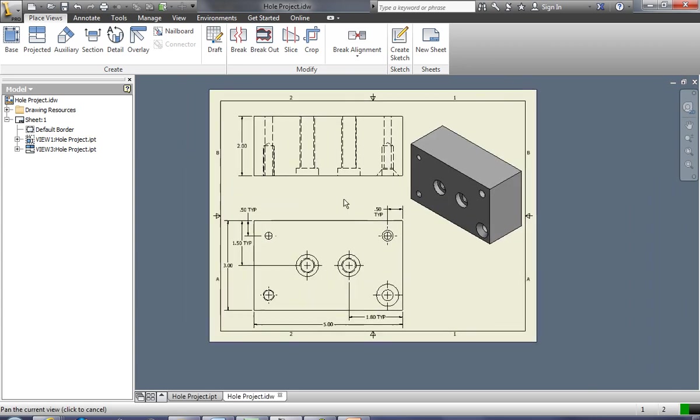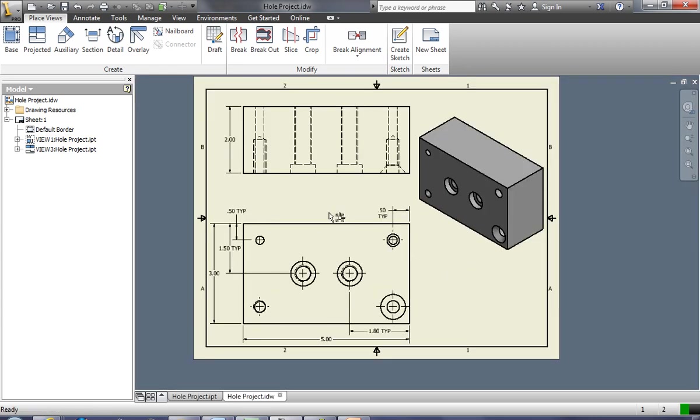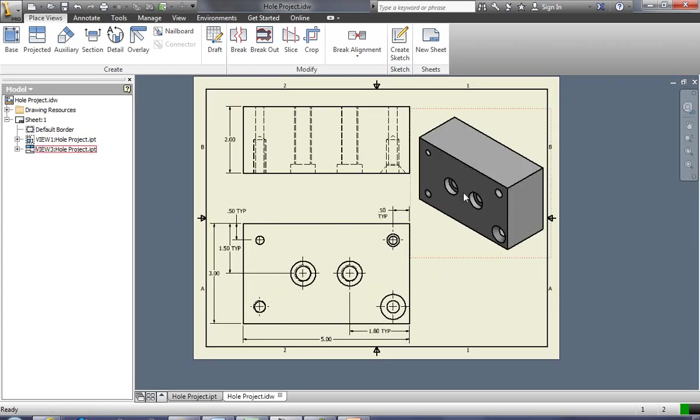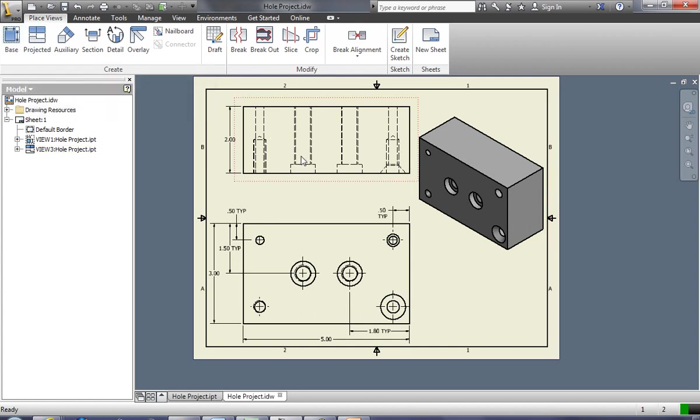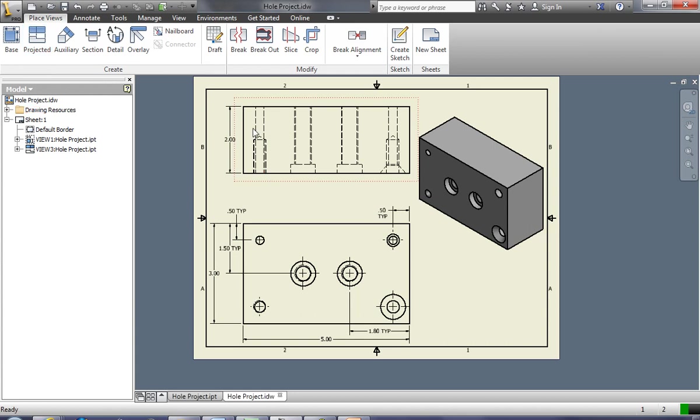So when I placed my front view, my current view, my top and isometric view, I used base view and then I did projected views off of that, right? Remember that?